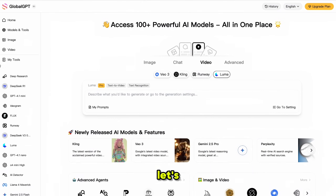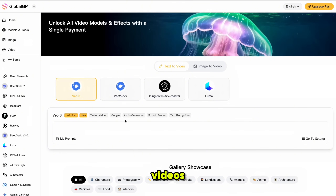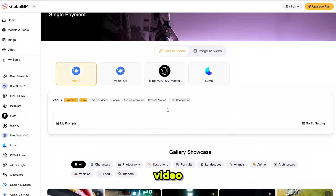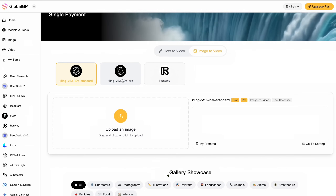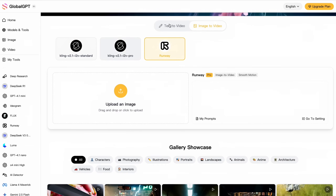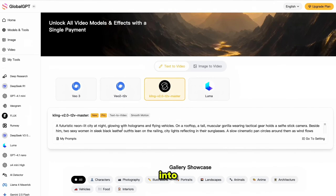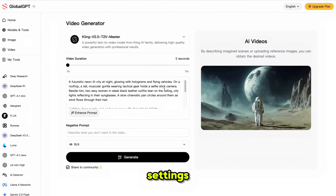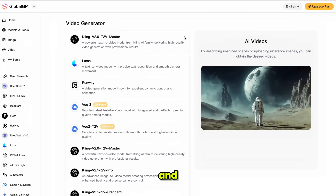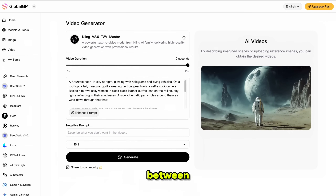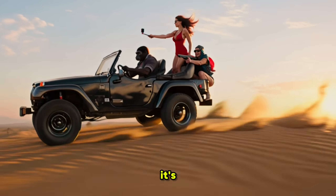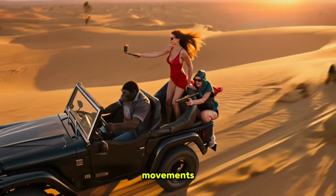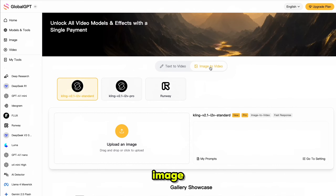Now let's generate some videos. Simply click on Videos and you'll see all the available video models. You can generate text to video using models like VO3, VO2, Kling, and Luma. For image to video, you can use Kling 2.0 standard and pro models, or Runway. Let's start by generating a video with Kling — I'm using this prompt, pasting it into the prompt section, then clicking go to settings. Adjust your desired video duration; I'm going with 10 seconds. You can switch between video models from here as well. Select the aspect ratio, then click generate. Here is the result — it's perfect. Looks like a scene from a movie with natural camera movements, not those usual robotic motions.